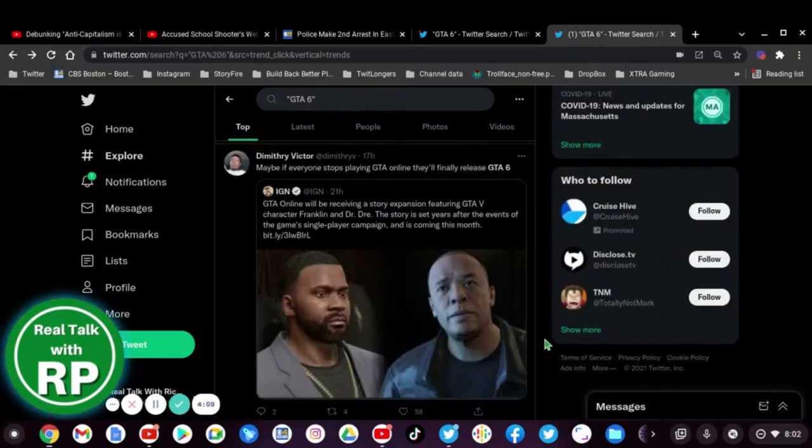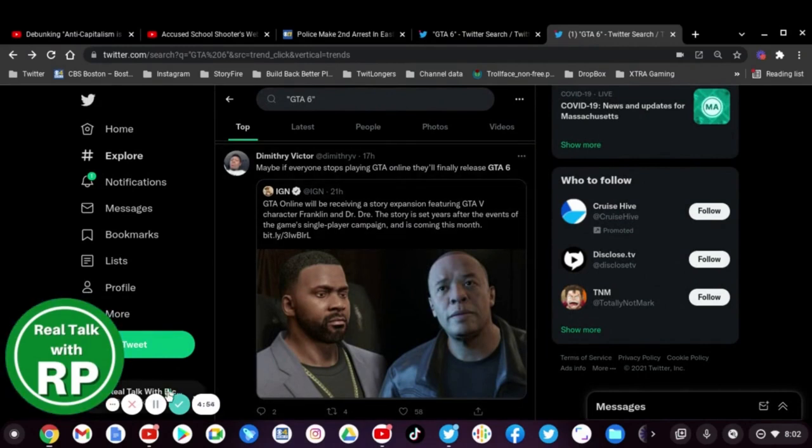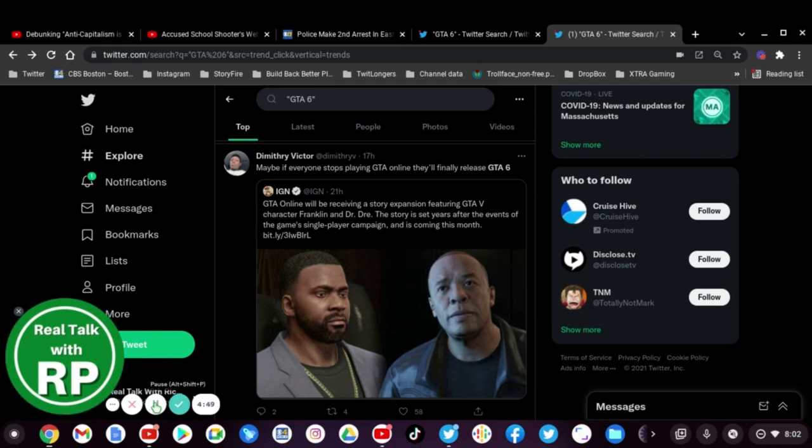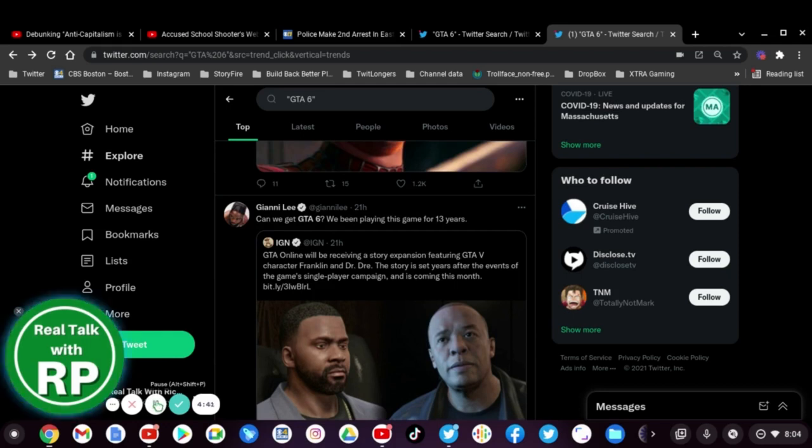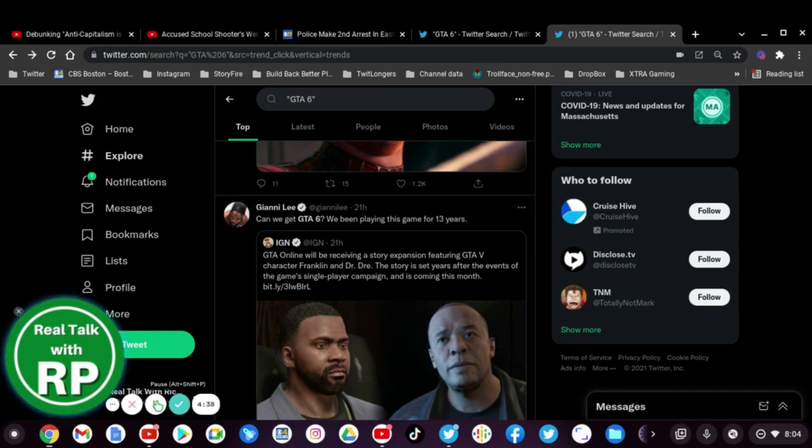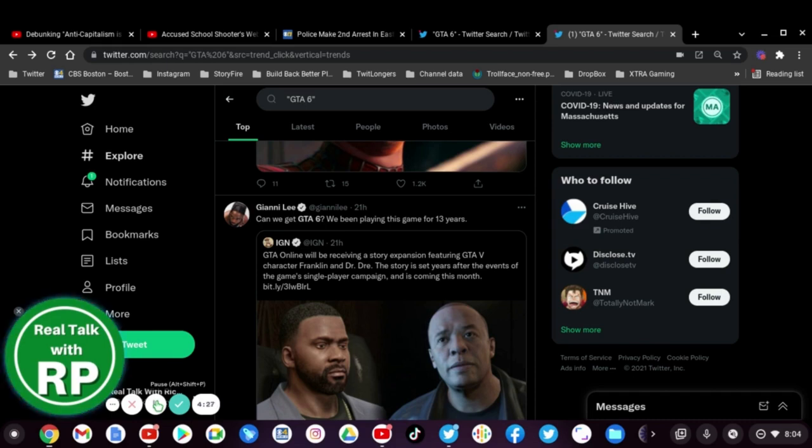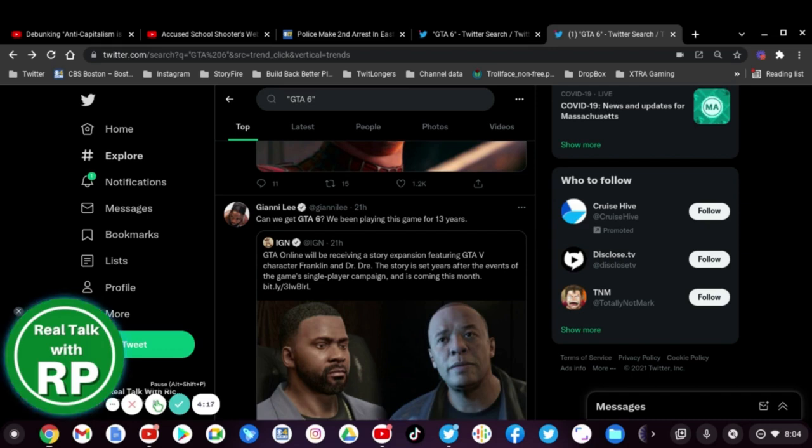Maybe if everyone stops playing GTA Online they'll finally release GTA 6, yeah I think everyone should stop playing it. Can we get GTA 6, we've been playing this game for 13 years. Yeah I wish we could but last time we all heard when we should get GTA 6 is we're not gonna get it until the next three to four years, and unfortunately in 2022 that time's up so they still have to work on it.